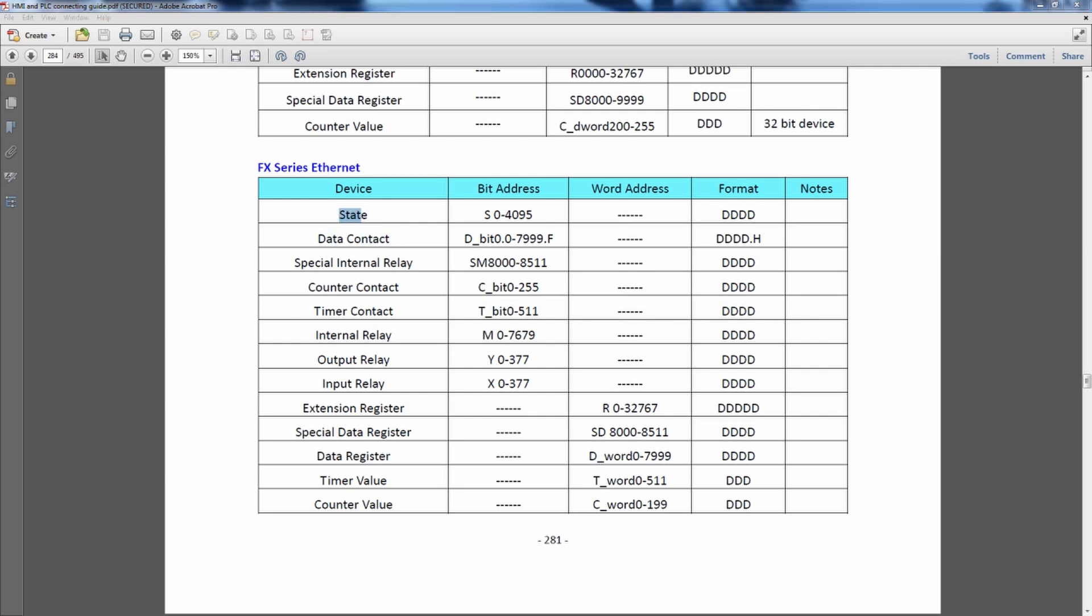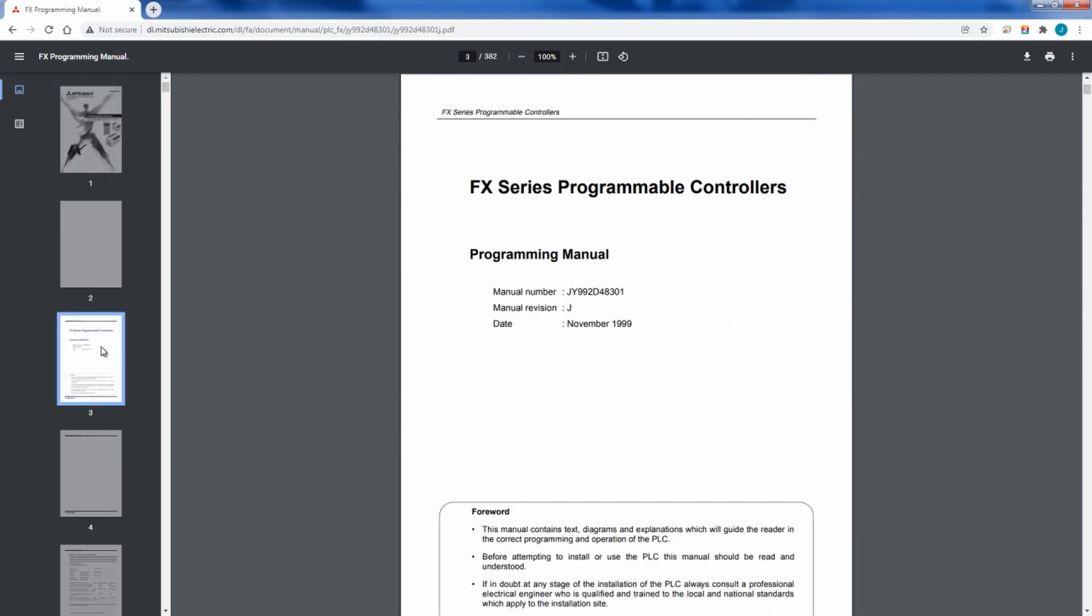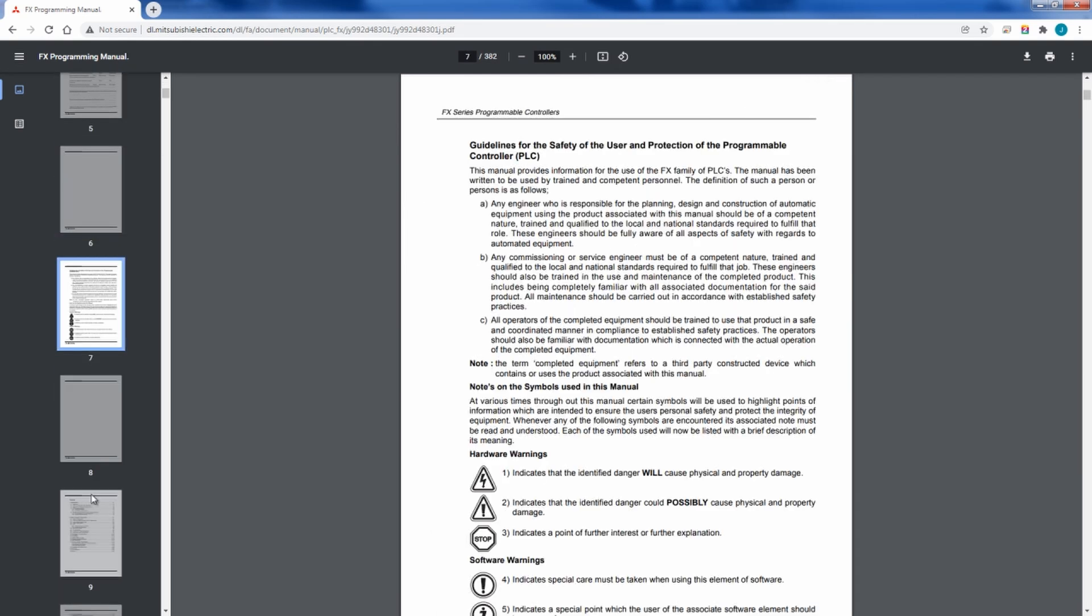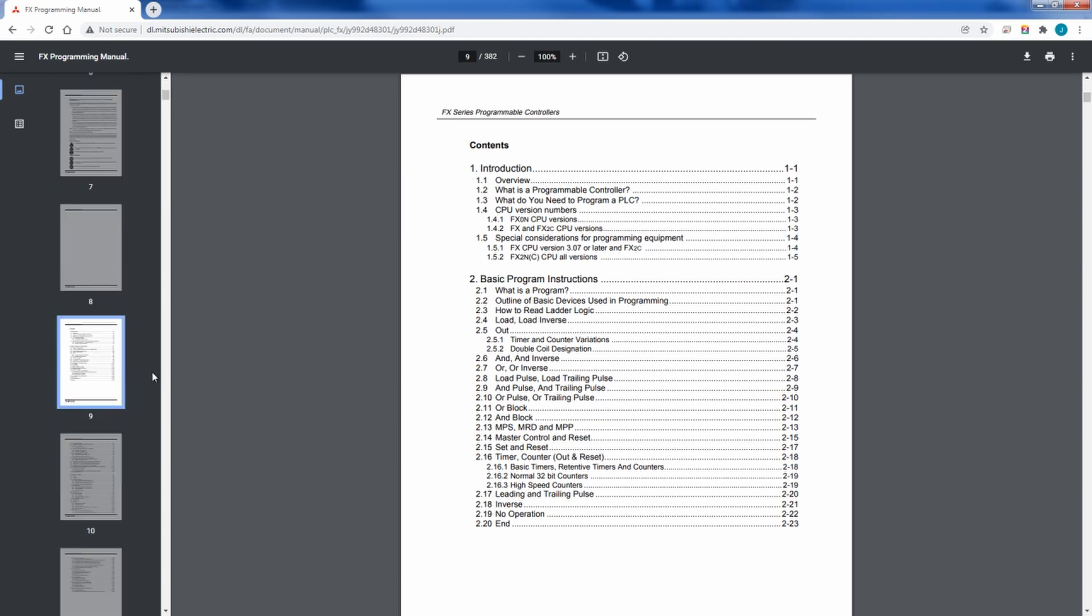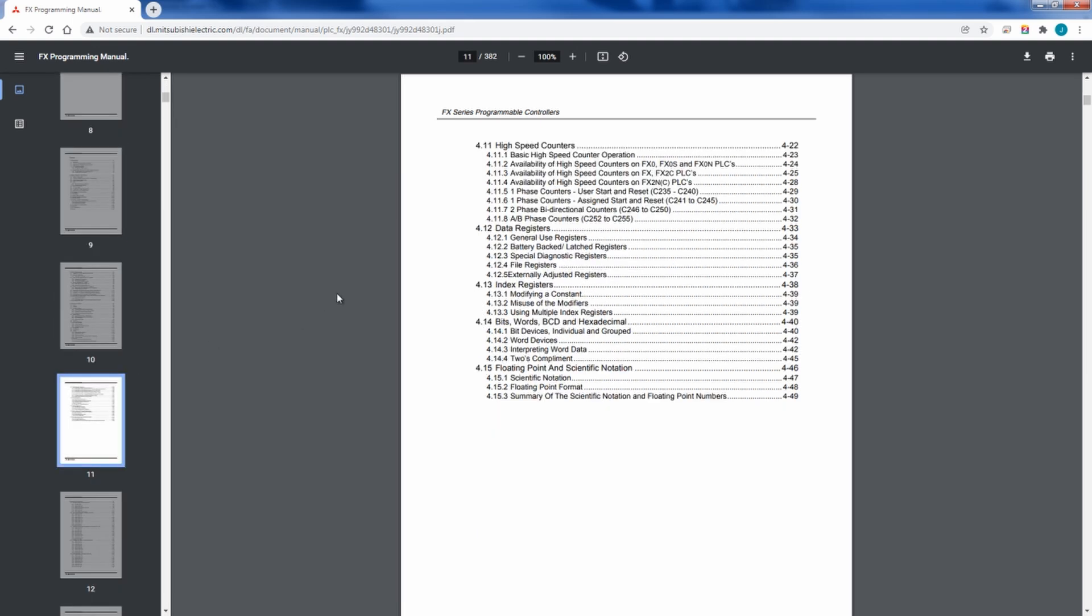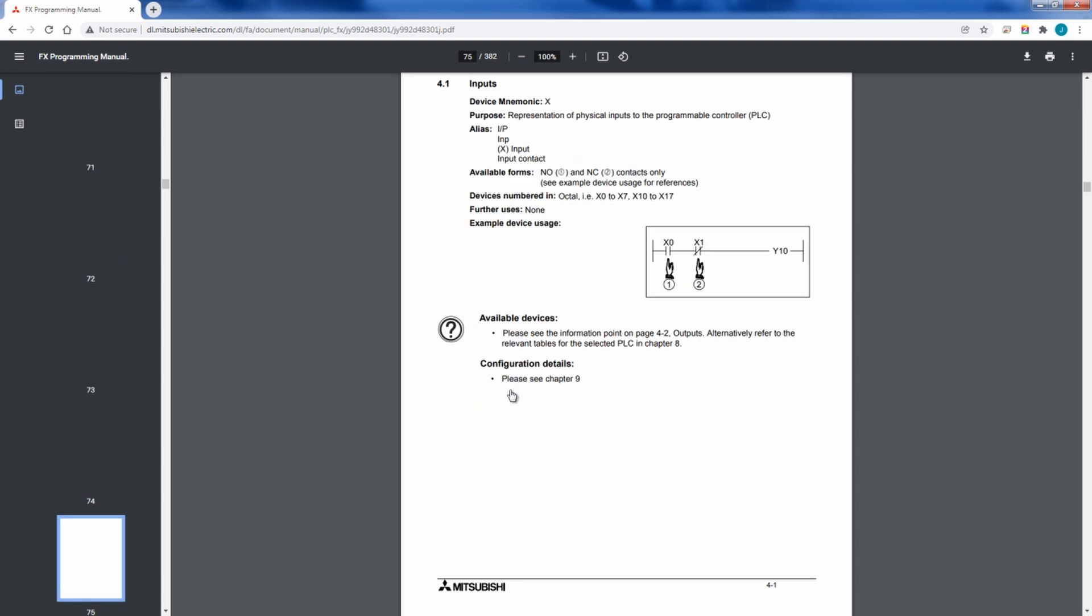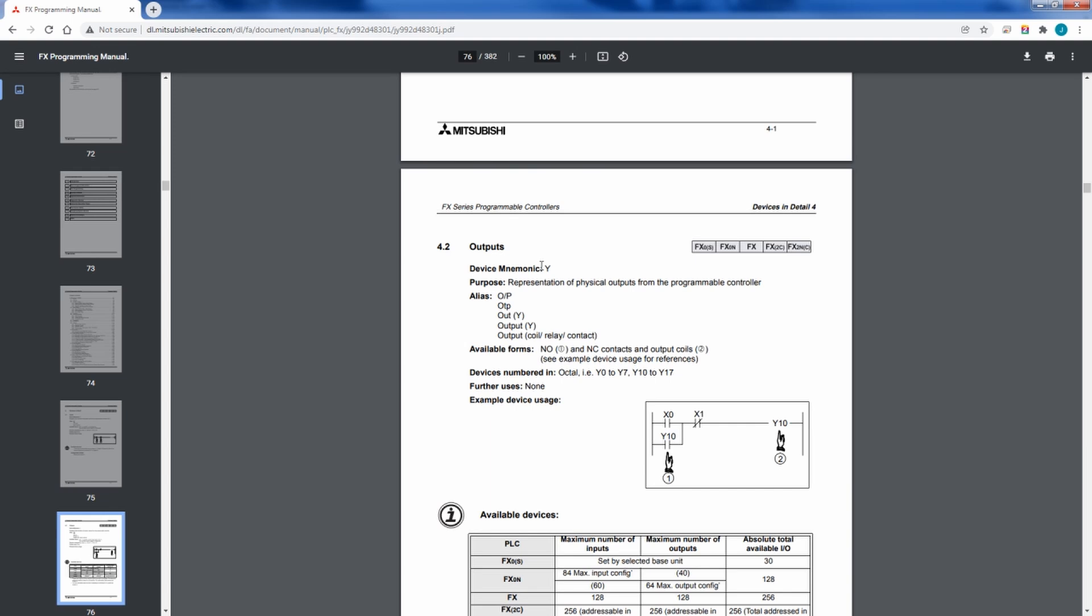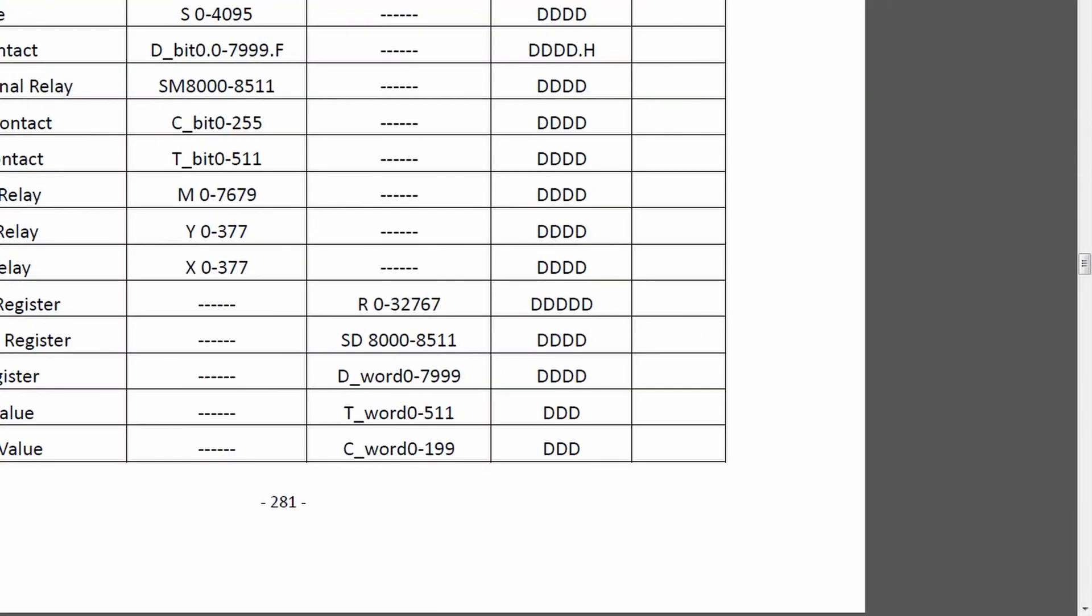Using this communication connection guide, I know where my data addresses will exist for whichever device I'm using. And I can always double check that by actually going to the programming manual. If I go to the programming manual and I keep scrolling through and I look for the programming instructions, what I want to look at is data registers inputs. If I go to inputs, right here, it says that the device mnemonic is X. If I scroll down, outputs, the device mnemonic is Y. And what we said on the communication guide, inputs X, outputs Y.